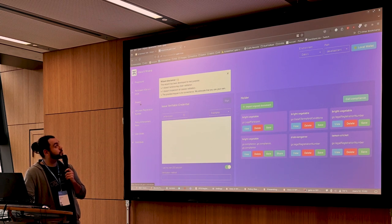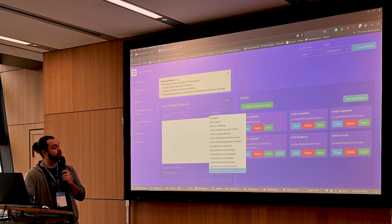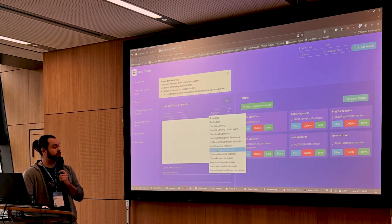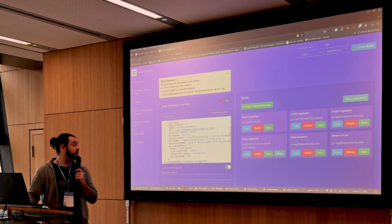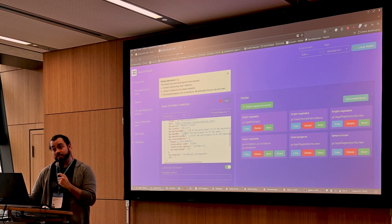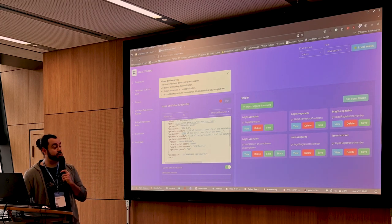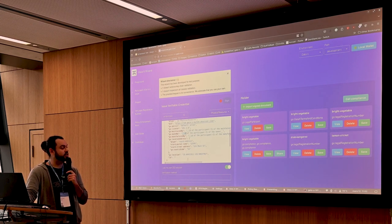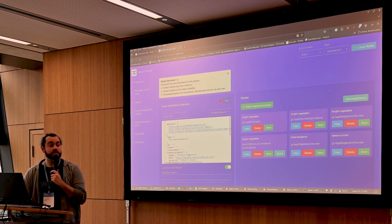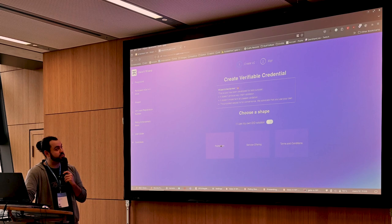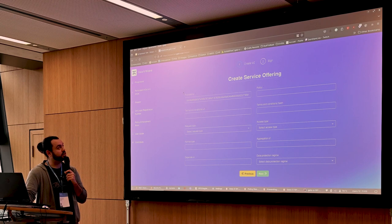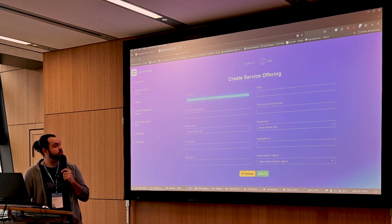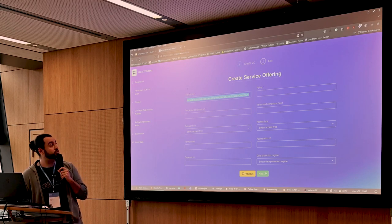There are also other credential types available in the wizard — for example, a physical resource credential, meaning the resource is maintained, owned, and manufactured by someone. Since it's physical, it's located somewhere, so you put the address and maybe GPS location if it's not confidential. We also have a stepper with forms to create VCs for a service offering. It has autocomplete — if you don't know your participant VC ID, the wizard can find it in your holder and fill it in automatically.